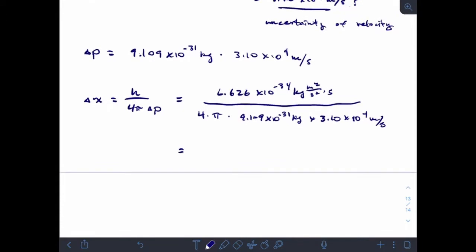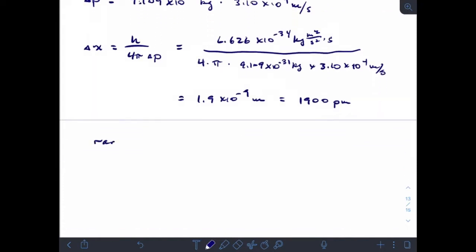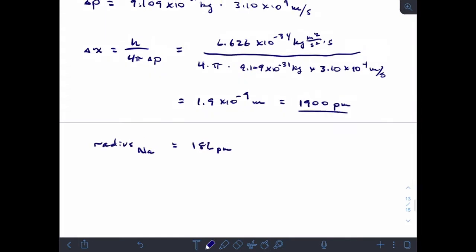The uncertainty in position for an electron is 1.9 times 10 to the minus 9 meters, which — doing the conversion — is roughly 1,900 picometers. That may not mean much right now, but let's compare it to the radius of a sodium atom — the radius of an entire atom, electrons and all. A sodium atom is only 186 picometers across. So if my uncertainty in position of that electron is 1,900 picometers, uncertainty truly matters to an electron.